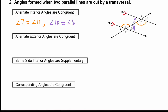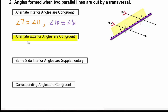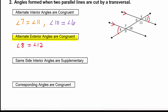The next special angle pair is alternate exterior angles, and they are also congruent when the lines are parallel. They must be on alternate sides of the transversal and on the outside of the parallel lines. So angle 8 is congruent to angle 12, and angle 9 is congruent to angle 5 — their angle measures are equal.